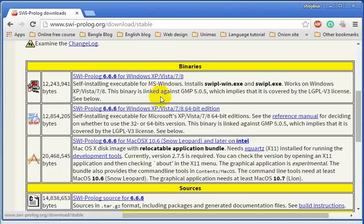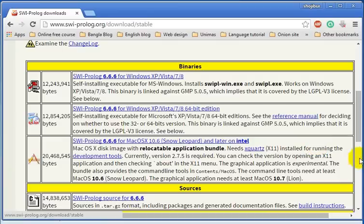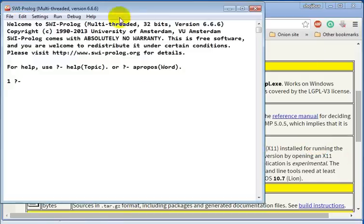If you have any problem installing the SWI Prolog software on your computer, comment below or you can contact me directly by email. After you install, you will get this SWI Prolog interface.